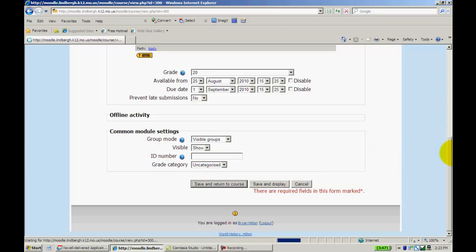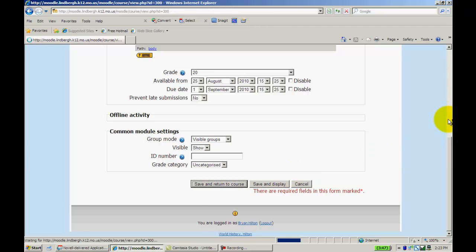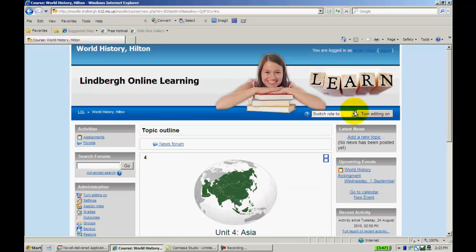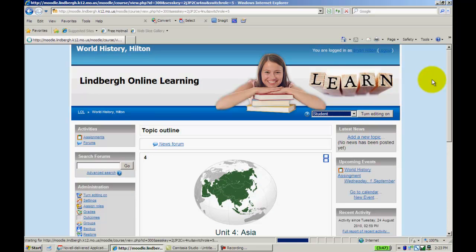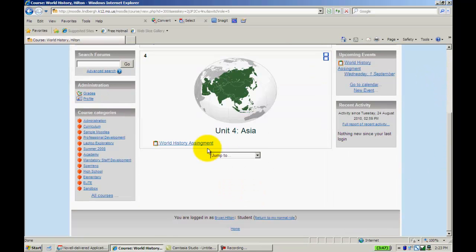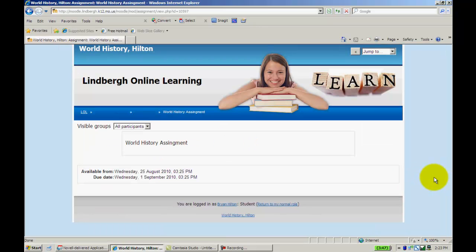I'll save and return to course. Now from the student view, turning editing off, there isn't anything to do. I could put instructions in here or something along those lines, but there's nothing that they're actually turning in to you.